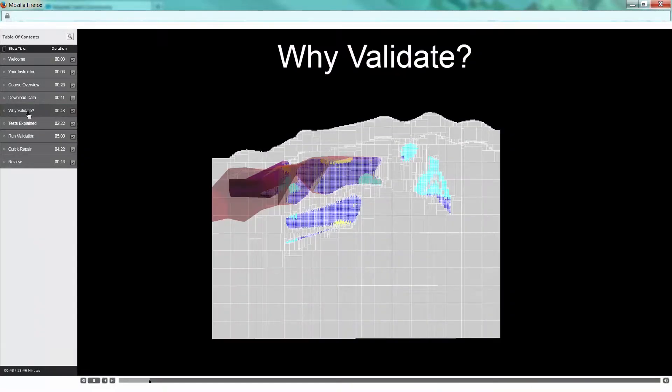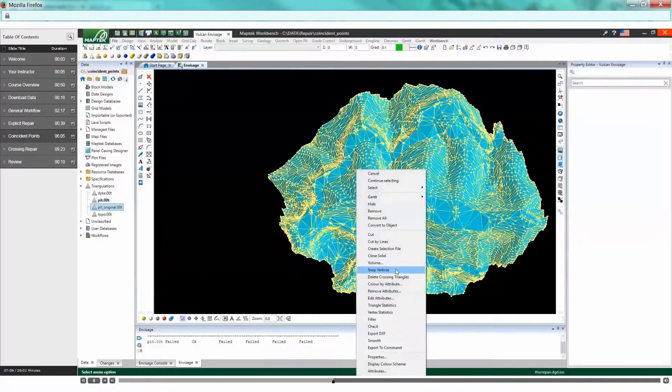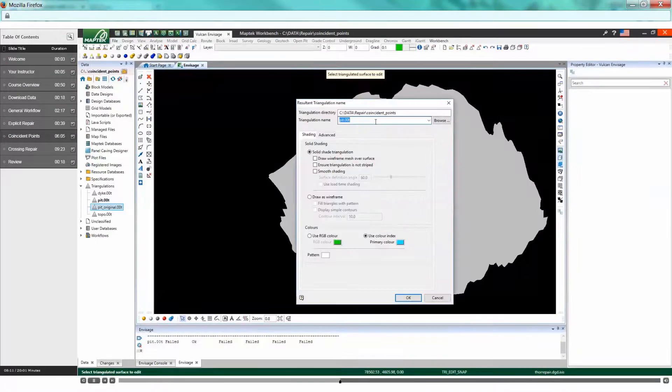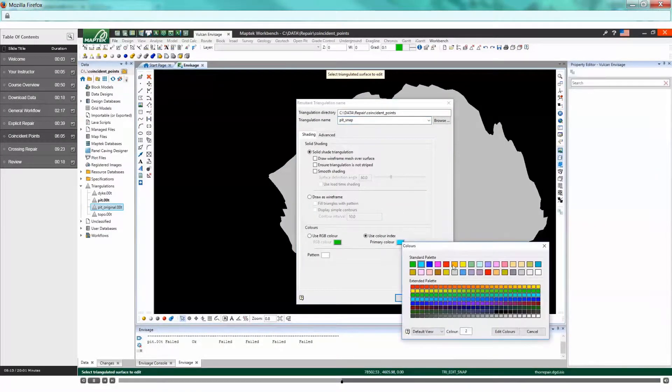Learn why validation is important, how to run a validation check, and how to address validation messages.